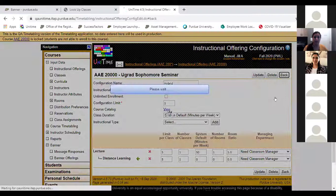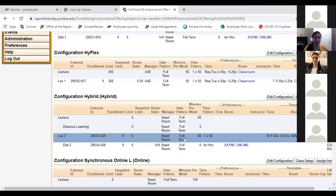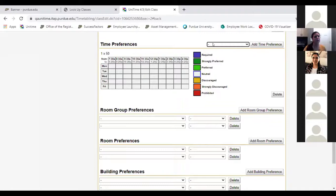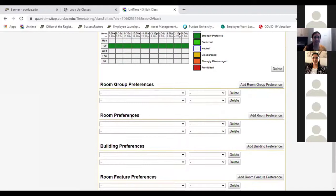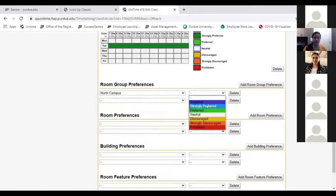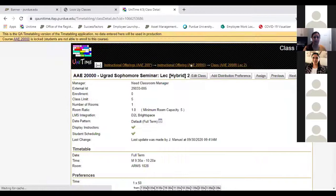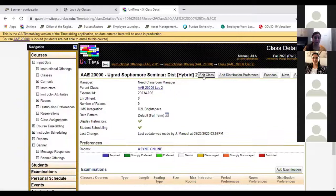Now we're going to give it some preferences for the hybrid. For the lecture portion — one time a week, one by 50 — that goes off your minutes per week. When I set up the configuration I said it only needed to meet 50 minutes for the lecture portion. So they really want to do Tuesdays. Little tip: if you select just the day, it adds the whole row. I'm strongly preferring Tuesdays and preferring the north side of campus. They don't have a building preference, so I'm updating. Then for the distance portion — here's that new room: async online.